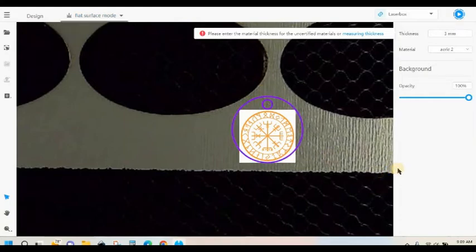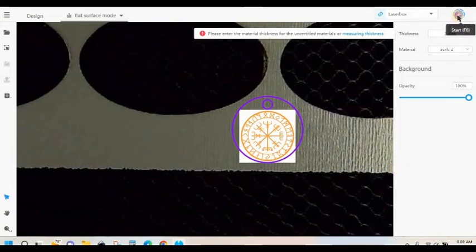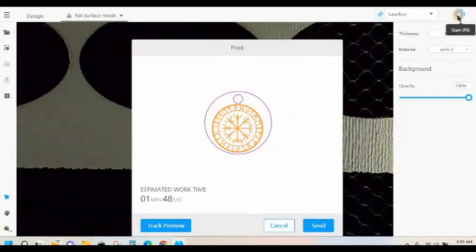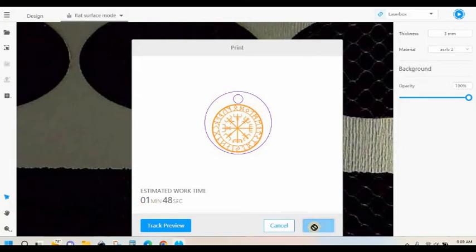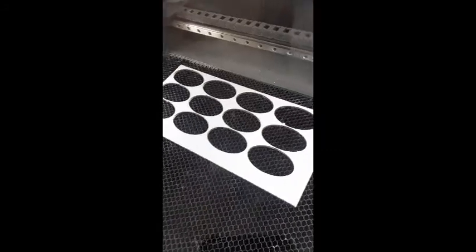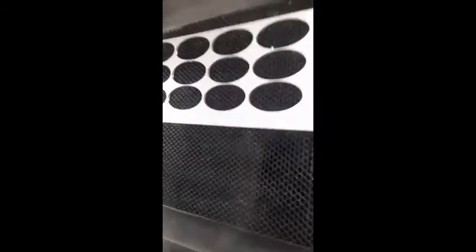So what we're going to do now is we're just going to send it to the laser: the cut, the engrave, also a cut. It's only going to take a little under 2 minutes, so we send it.